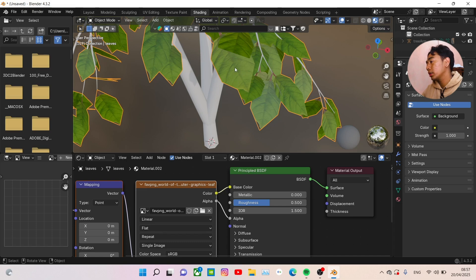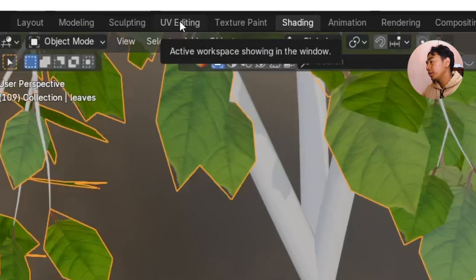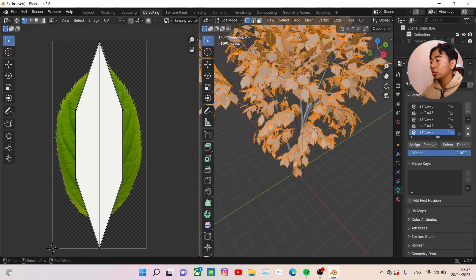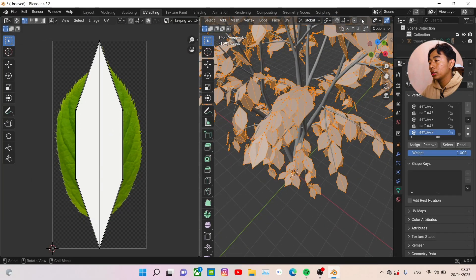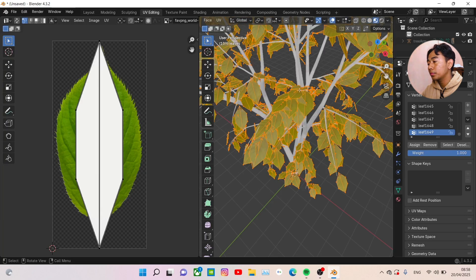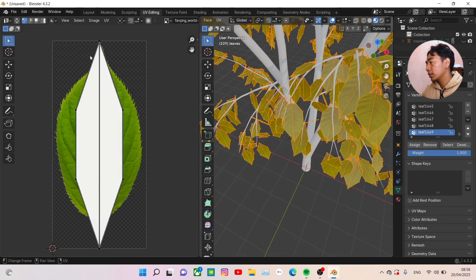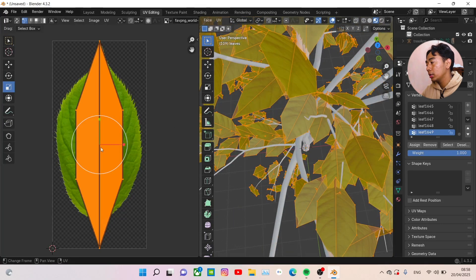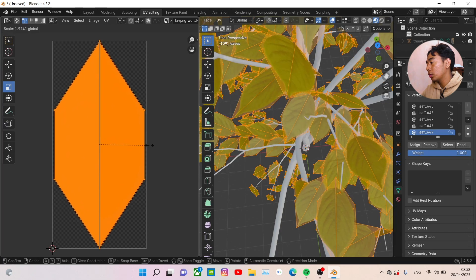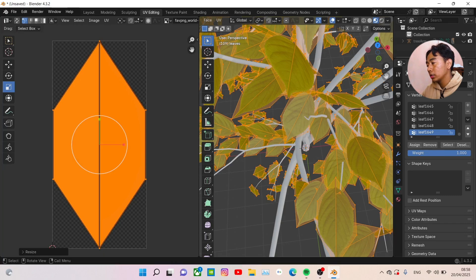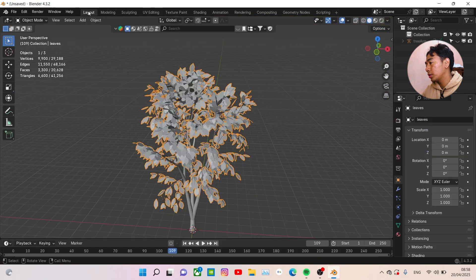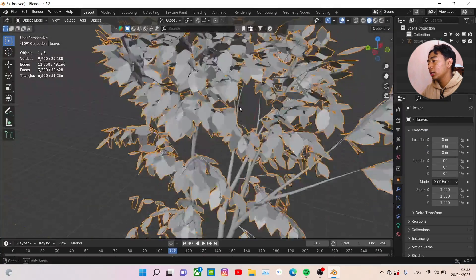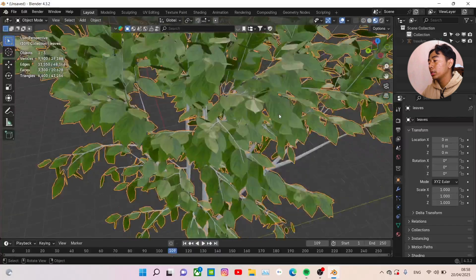If you see cuts on our leaves, to fix that you need to select the tree and go to UV Editing. Now we need to manually edit our UV. Select all with A, then use the Scale tool and make sure the orange UV shape covers all of our tree. Now if we go back to the Layout view, we have really good-looking leaves.